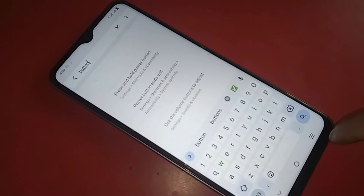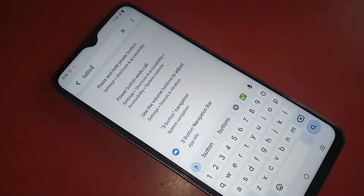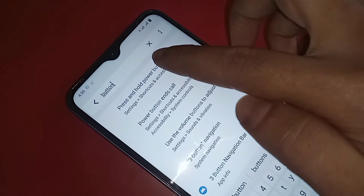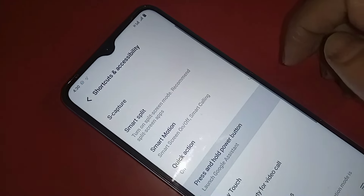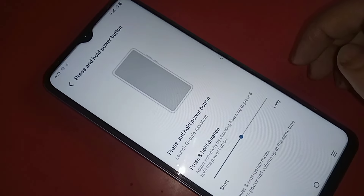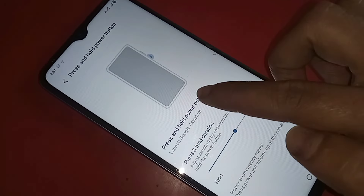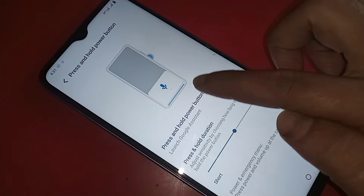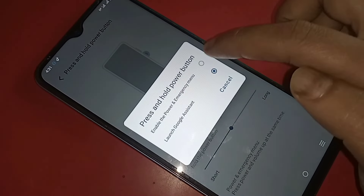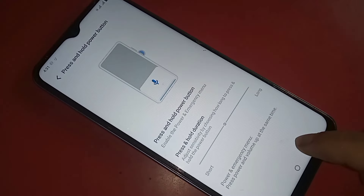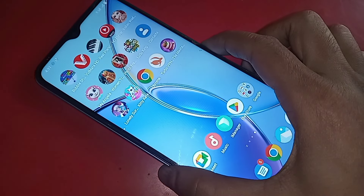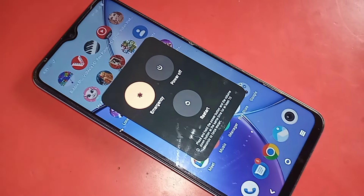Click on the Press and Hold Power Button option. Click on it again and you will see an option — select Power and Emergency Menu. Now when you press the power button again, your phone will show restart and power up options.